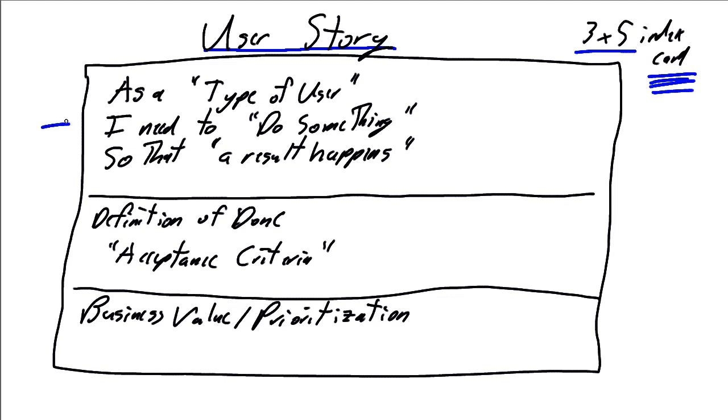Typical format for doing a user story is, as a, define the type of user. I am a clerk. I am a manager. I am a cashier. I am a. And then define what the business need.